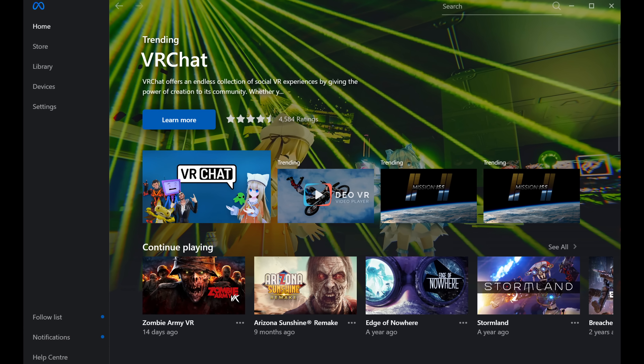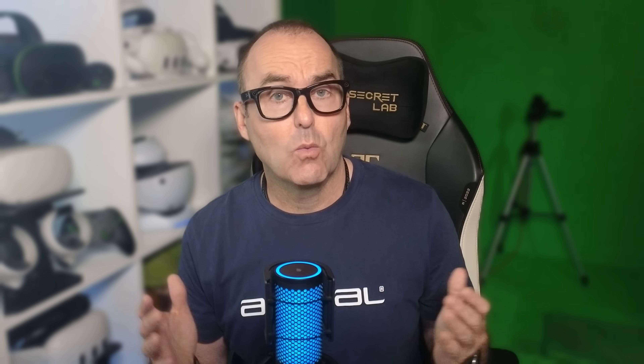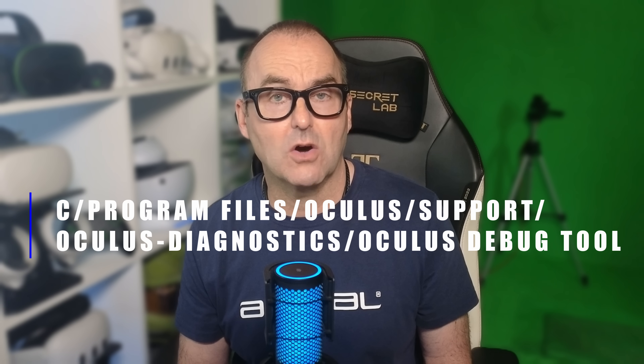Meta Link. If you don't already have it installed, you will need the Meta Link app — there is a link in the description, so go download it, install it, and set up your headset. Once that is done, you will also need the Oculus Debug Tool, which is part of your link download. On my PC it is here: Program Files, Oculus, Support, Oculus Diagnostics, Oculus Debug Tool. I would recommend making a desktop shortcut or pinning these two apps to your taskbar for convenience.